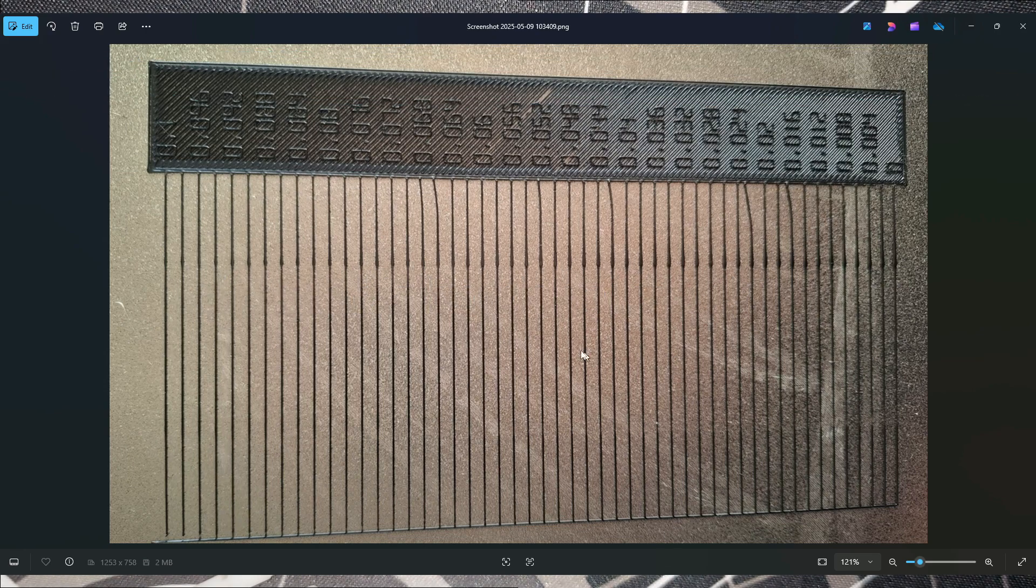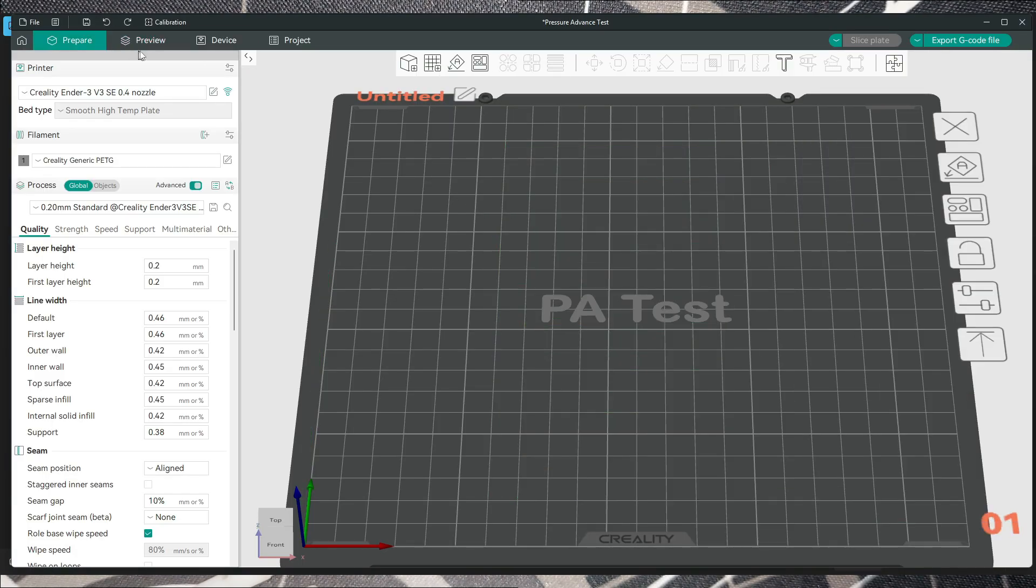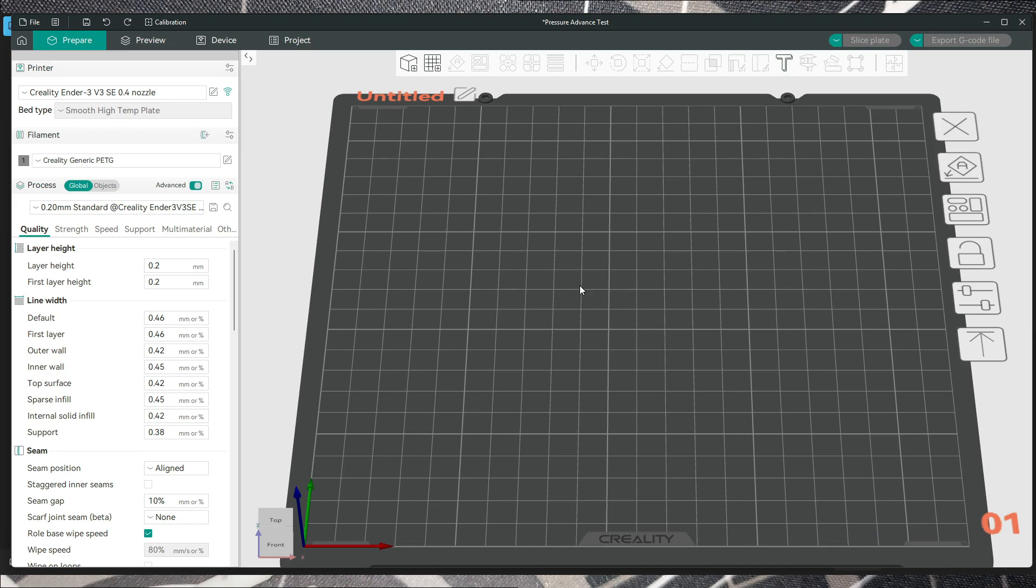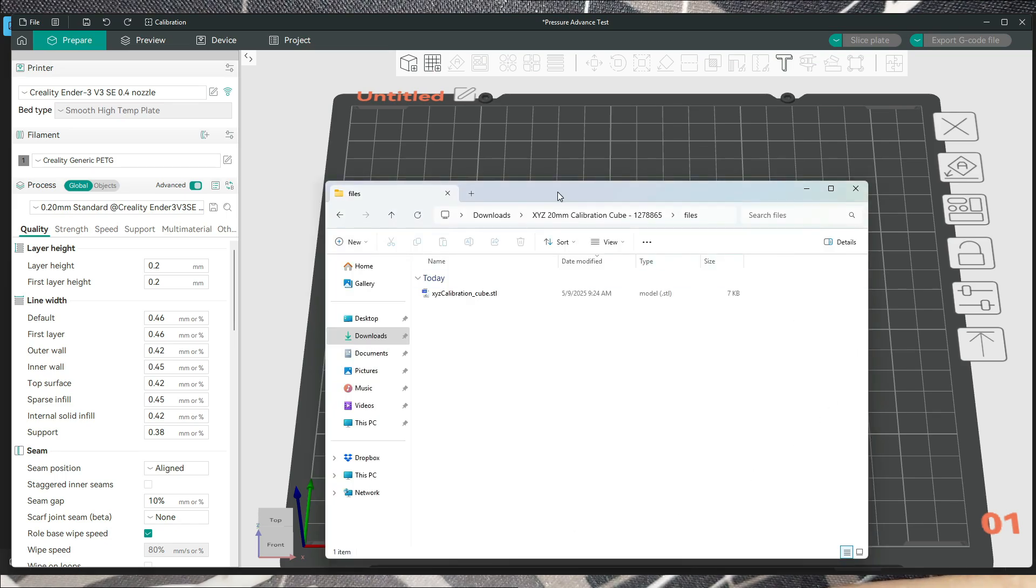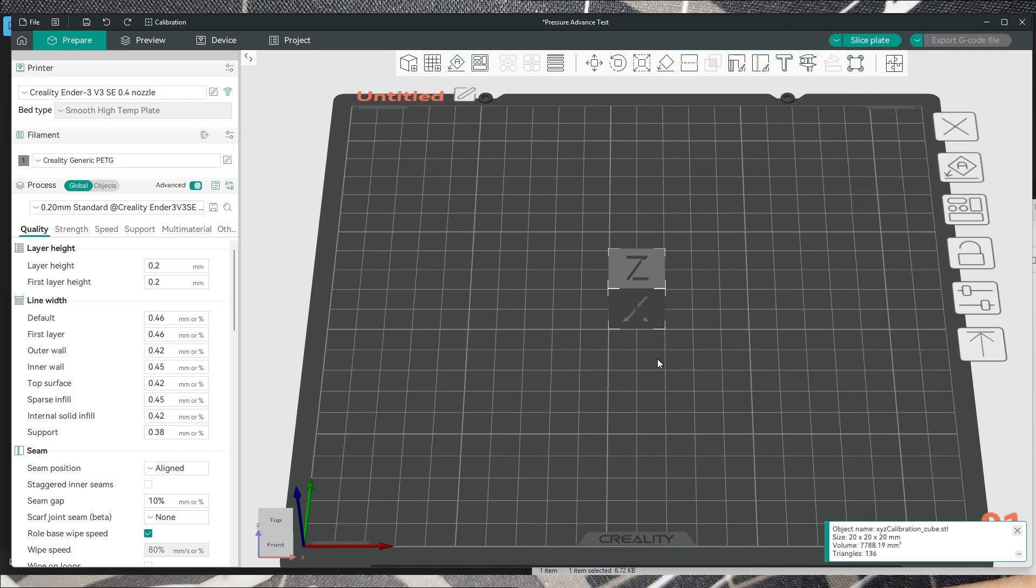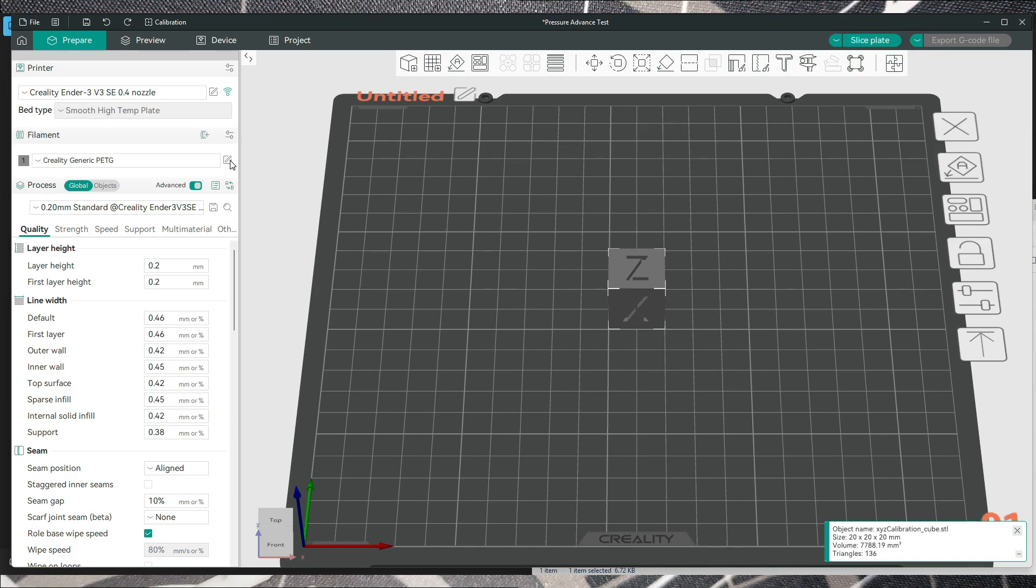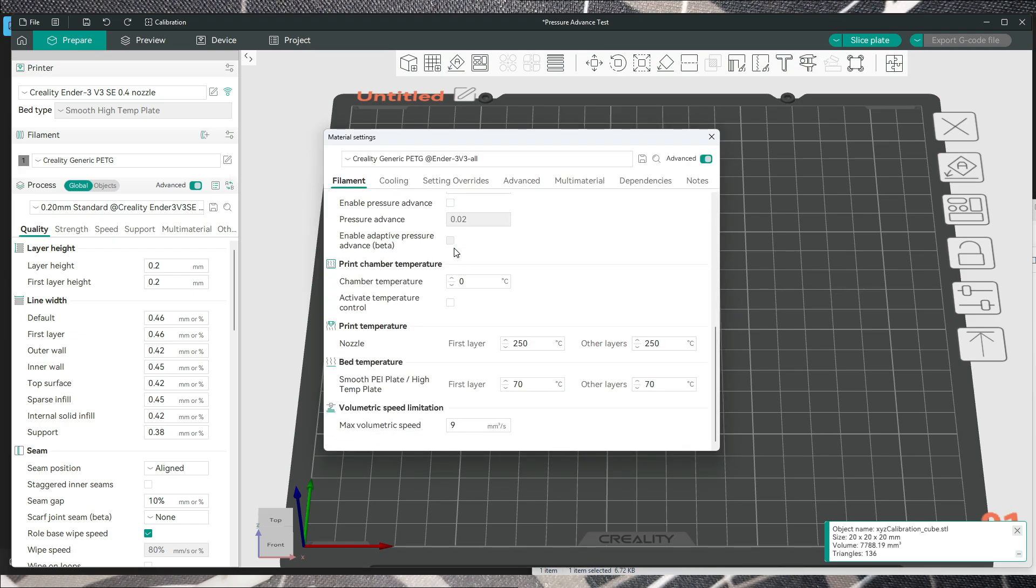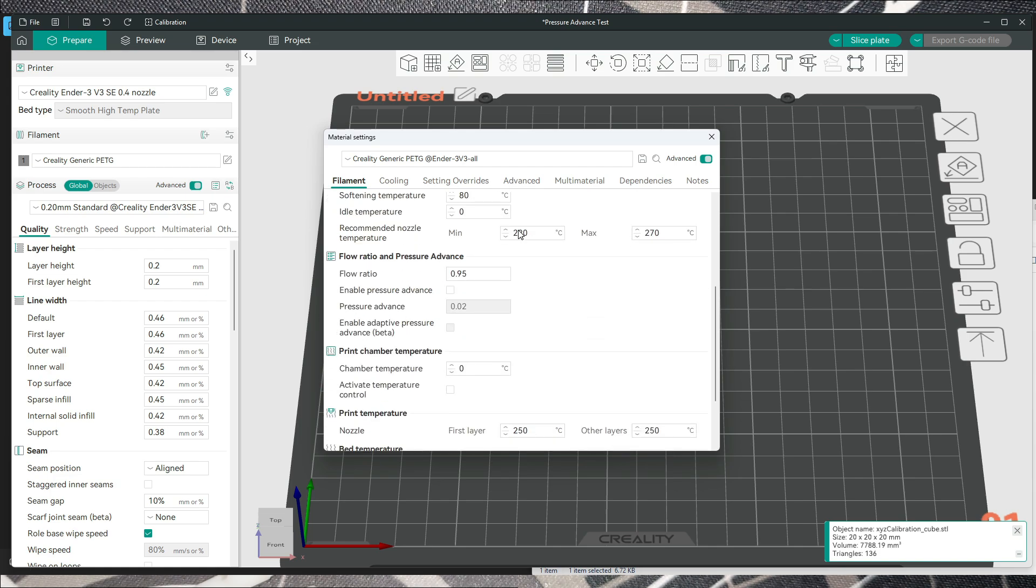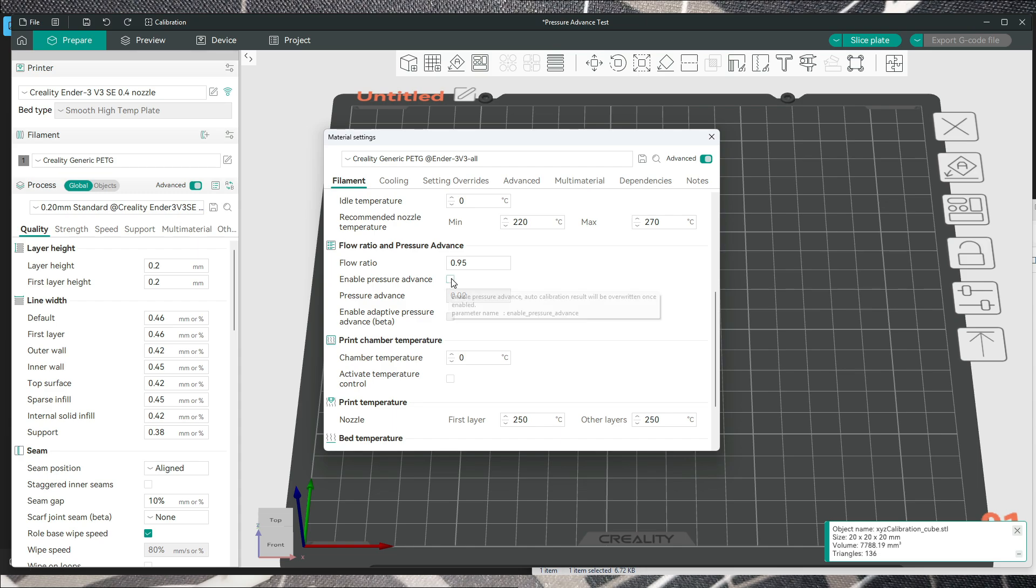In order to do this, after you are printing and analyzing this, you can go in Orca and input a model. For example, I've used the cube calibration test 20 by 20. Then you have to click to edit preset, and go under filament to enable pressure advance.